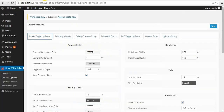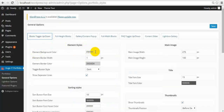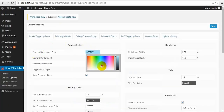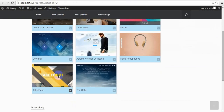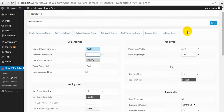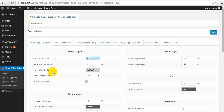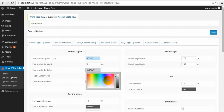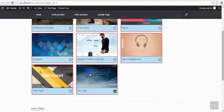Element Styles — this is the element and we can change the background color. Next is Border Width. If you write some number, you can see the border around each element. It's grey, so I can also change the color of the border.